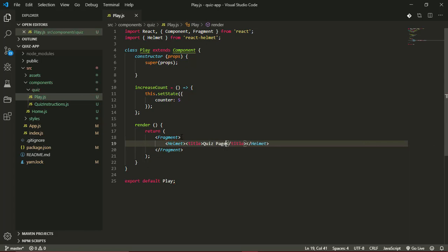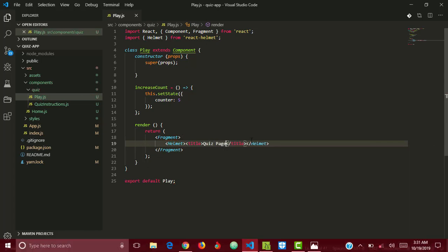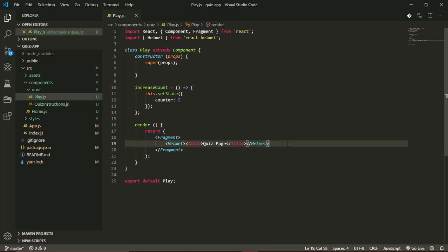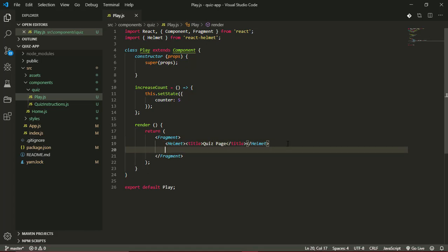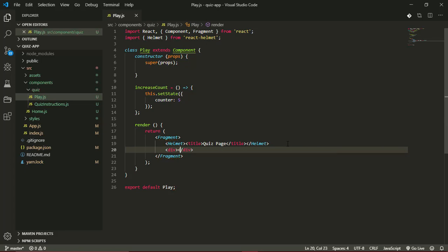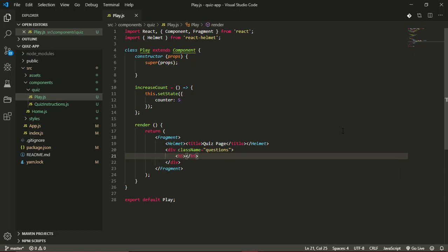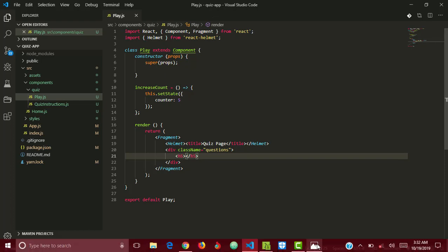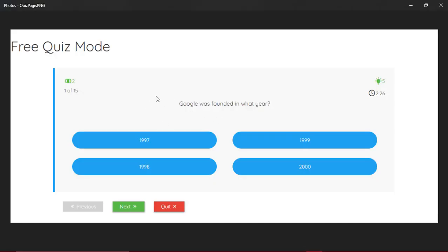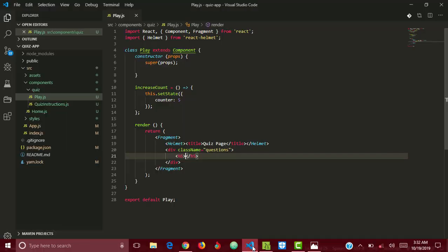Now that should get that done. Below that I'll create a div and this div will have a class name of questions. In the questions, the first thing I want to do is create or display a question. For the questions I'll be using the h5 for that, you can use any element of your choice. According to our screenshot, let's just copy 'Google was founded in what year?'